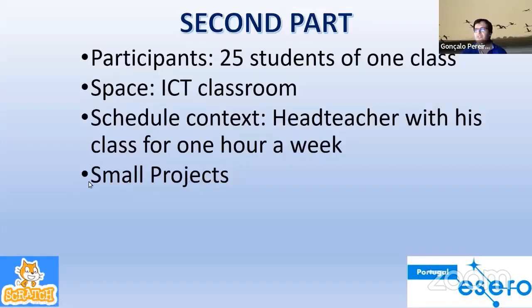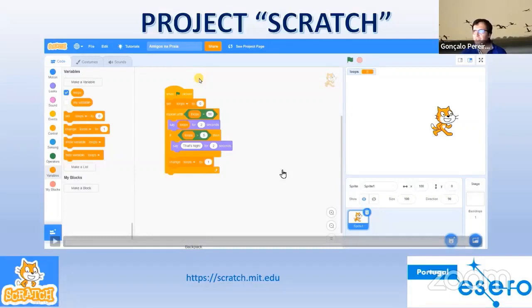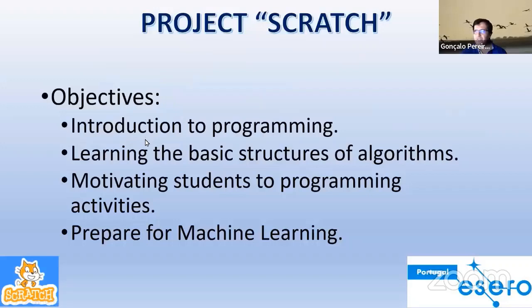The first project was to develop Scratch. The objectives or goals were introduction to programming, learning the basic structures of algorithms, motivating students to programming activities, and prepare for machine learning.